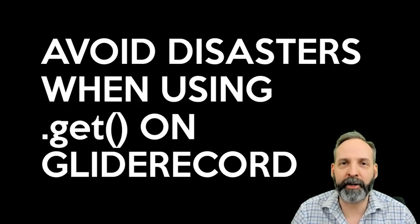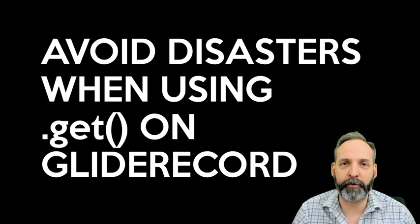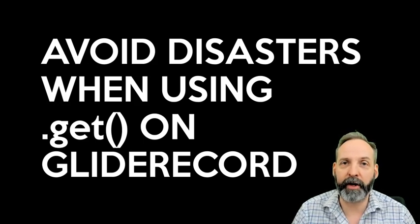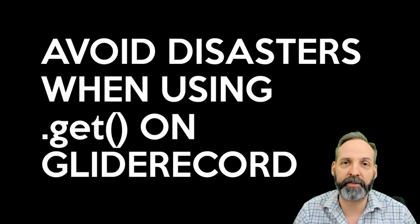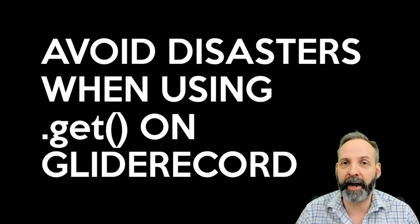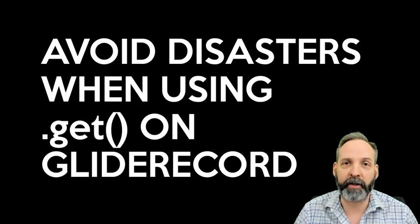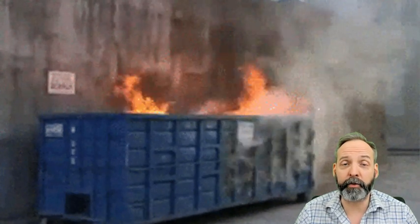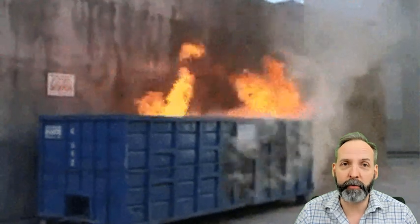Hey everyone, thanks for joining me on another ServiceNow Toolbox. In this episode, I am pleased to bring you a good practice to do when you're using .get in your GlideRecord queries. And hopefully it is going to save you from heaps of trouble.